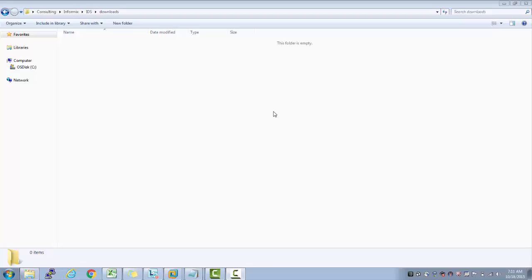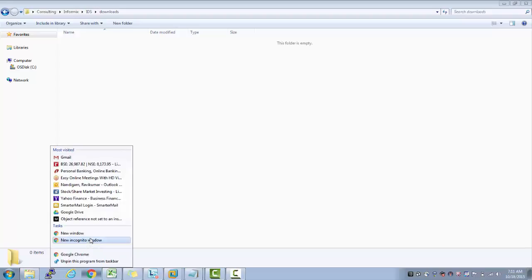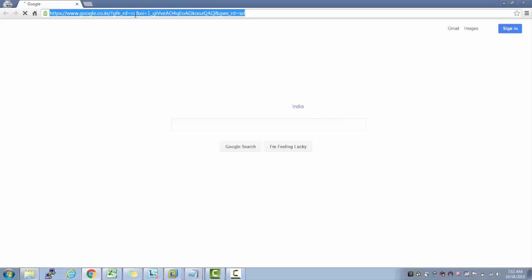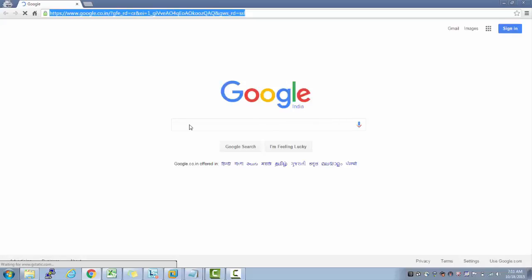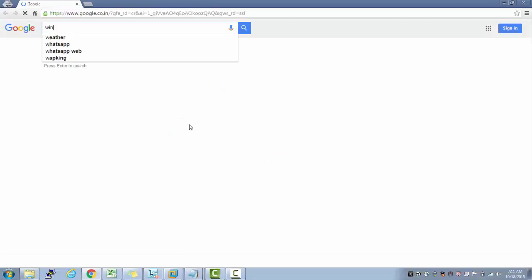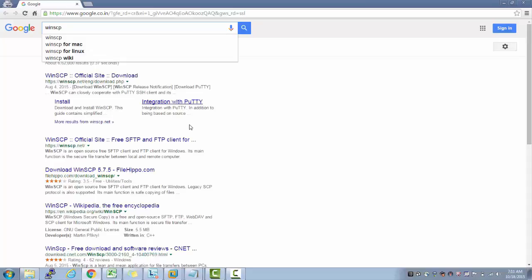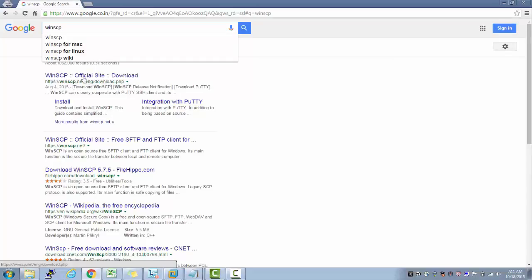Let me show you how to download that from the internet. I'll open Google.com and search for WinSCP. You see it opened a link here - click on this.